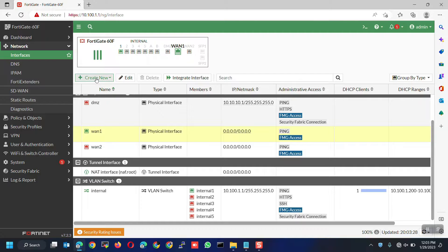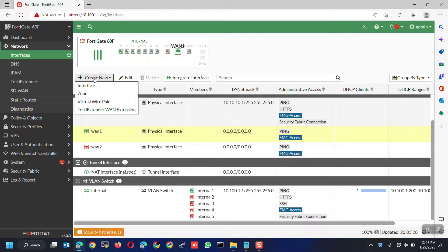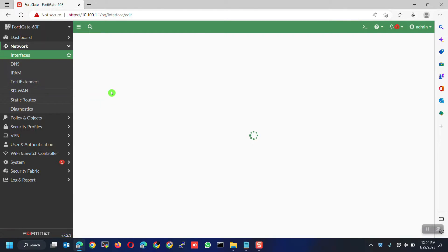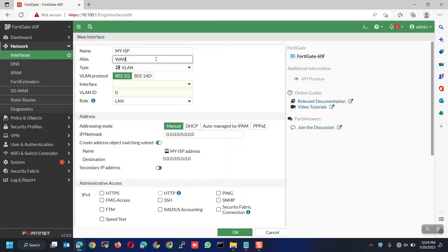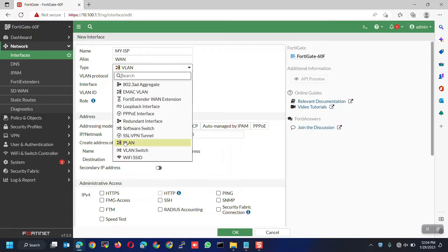Click Create New, Interfaces. For the name, normally, we input the ISP name for our reference or you can input any name based on your liking. For the alias, it's optional. Type would be VLAN.